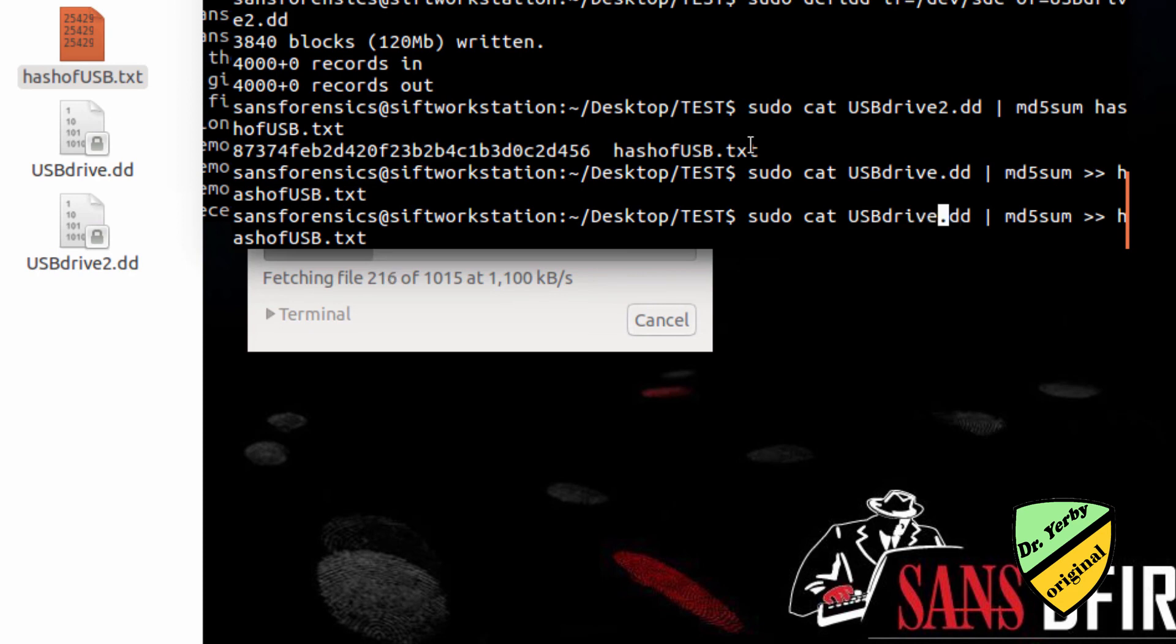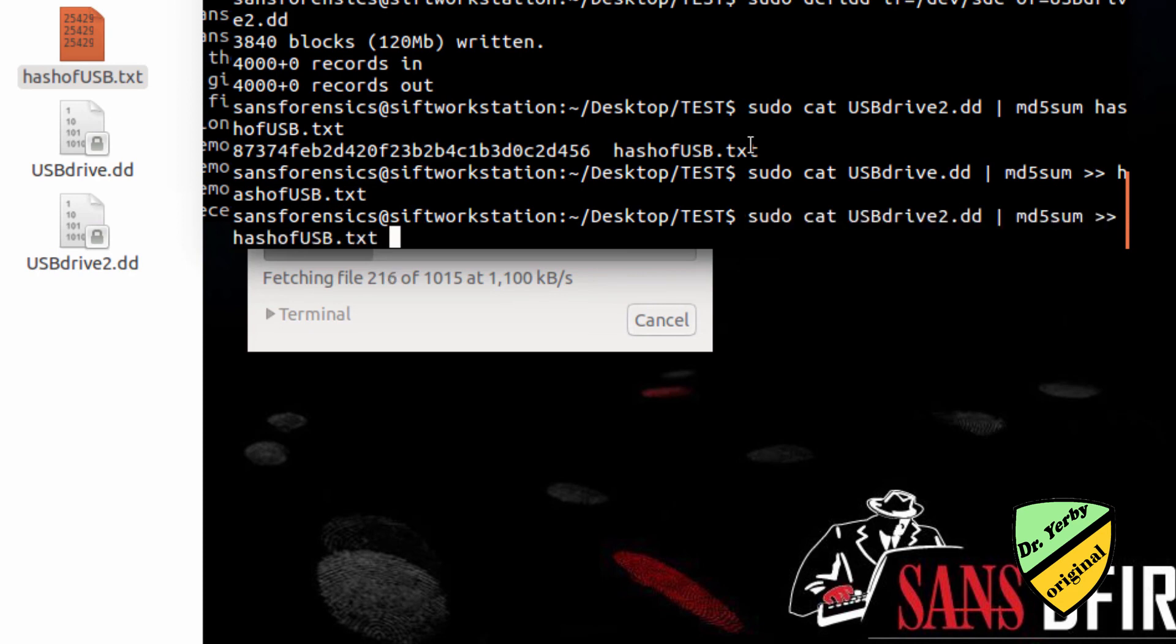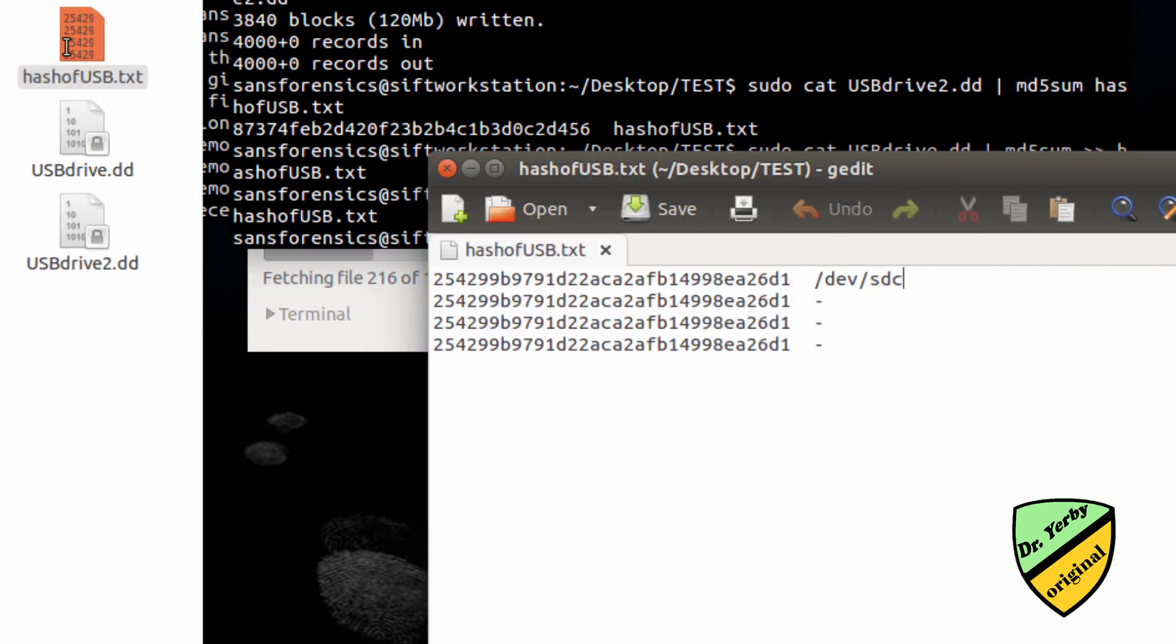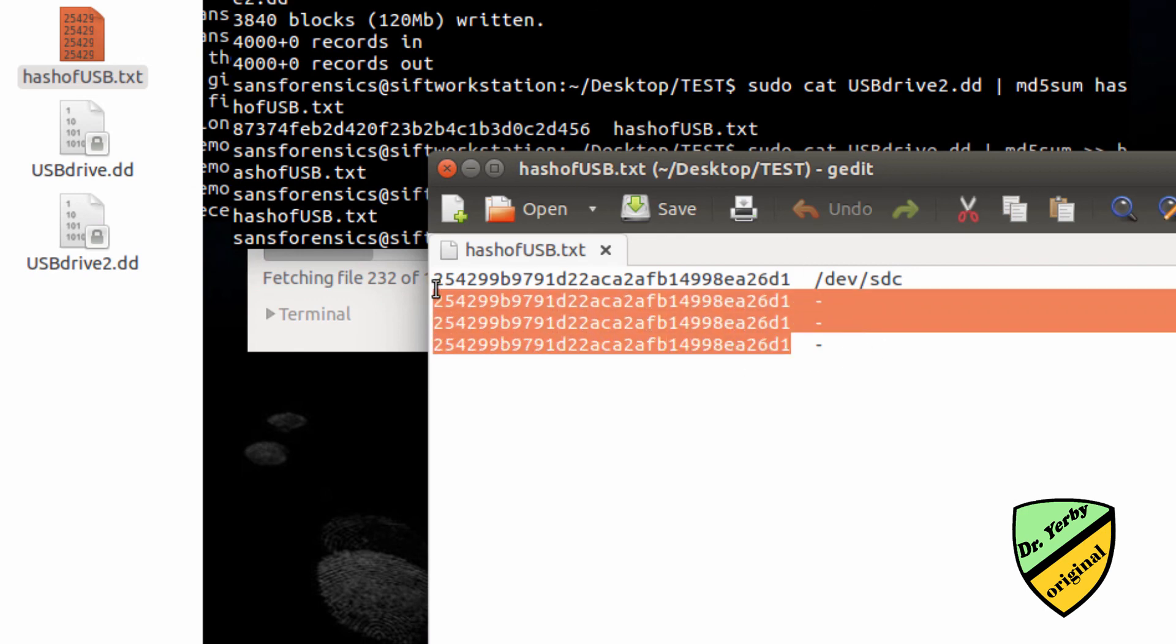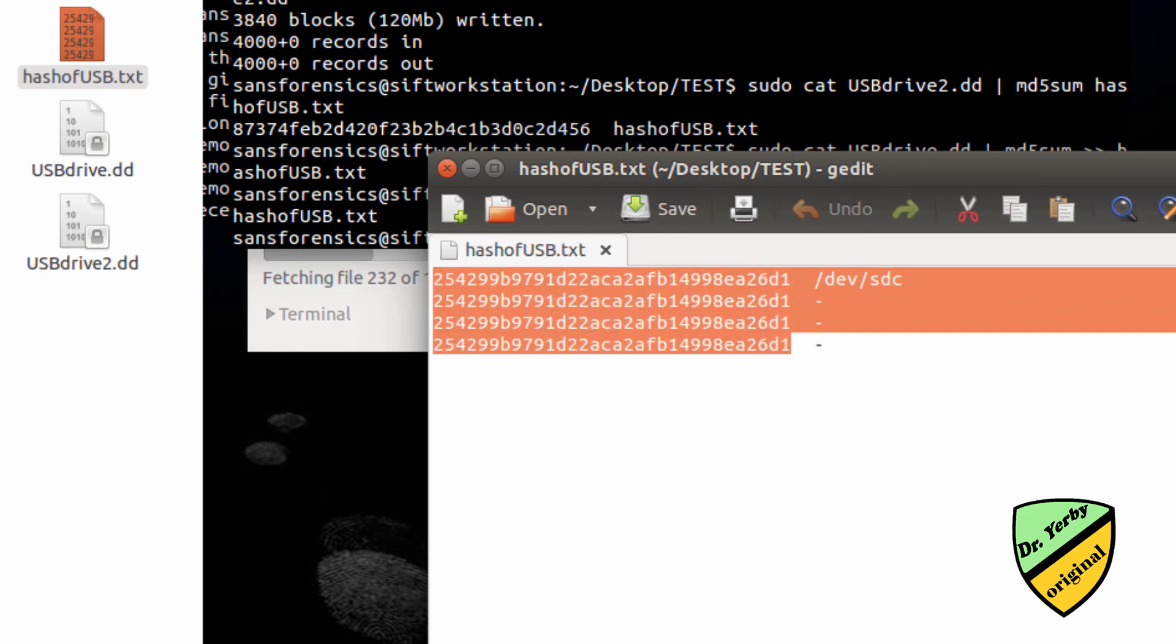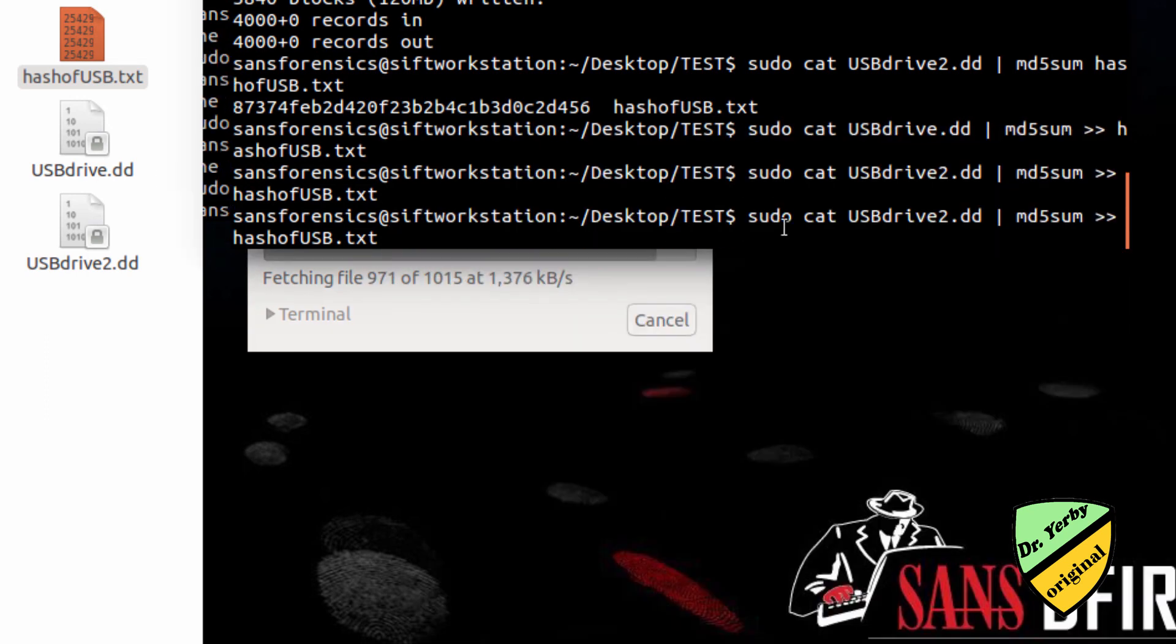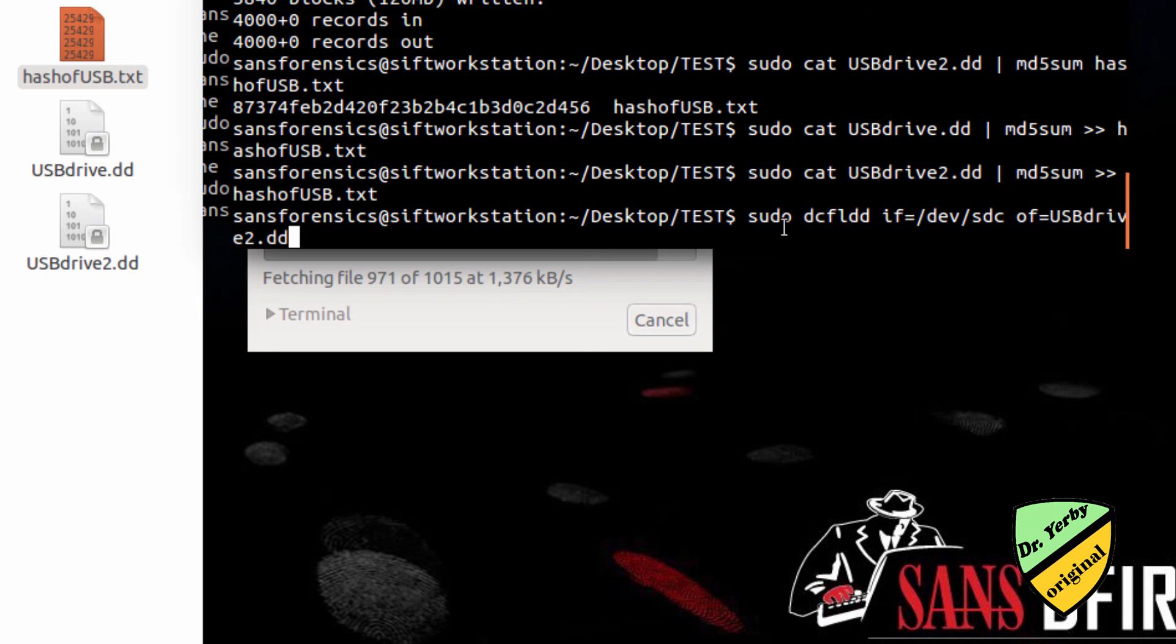Again we're going to get the hash. You see I typed it in two or three times here, so you'll see my entry. Each time I did the hash, I did the hash of the original drive and the hash of the USBdrive2.dd that I created with the DCFLDD command. And everything's the same.